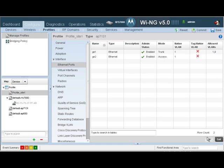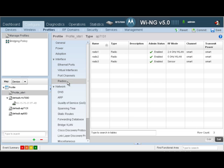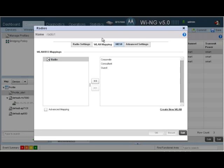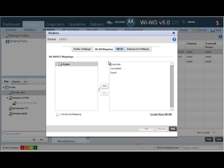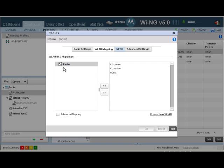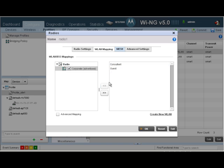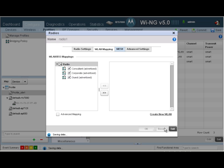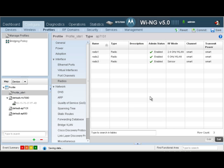To map our wireless LANs to the radio, we will navigate to the Radios button on the left, click on Radio 1, click on Edit, navigate to Wireless LAN Mapping. As you can see, right now we have three wireless LANs and they're not mapped to the radio. So let's go ahead and map all the three wireless LANs since Site 1 is going to be supporting all our wireless LANs. Click on OK, click on Exit.